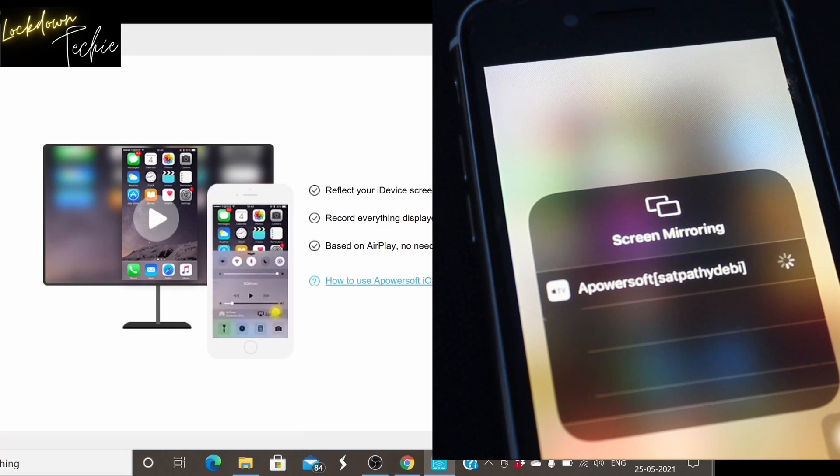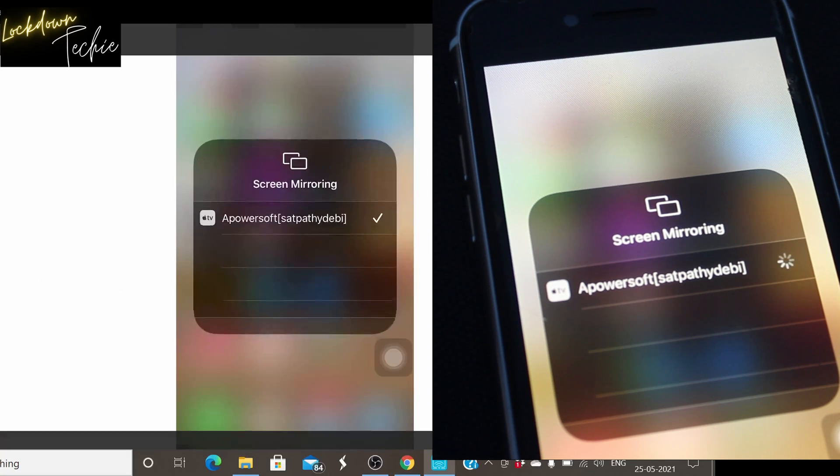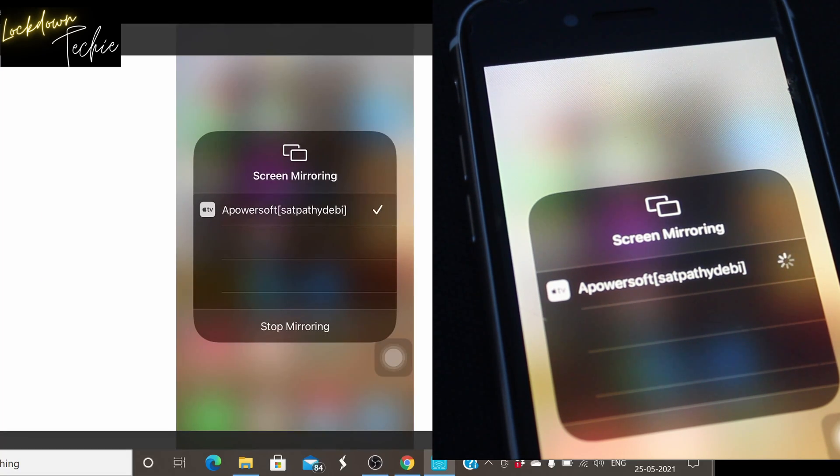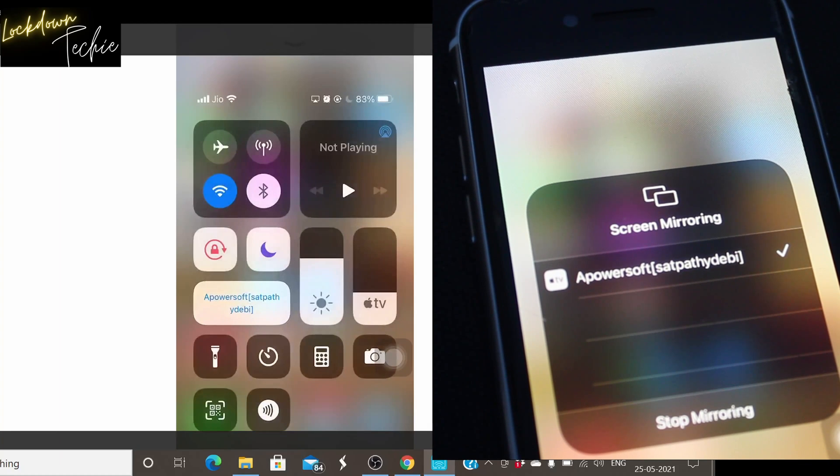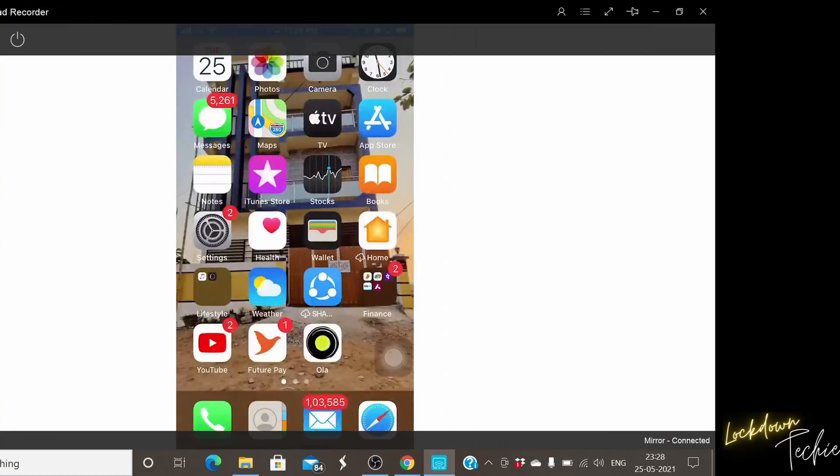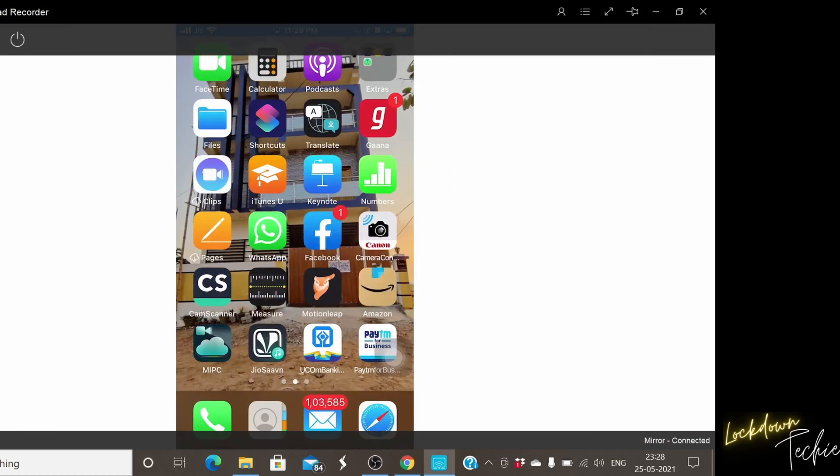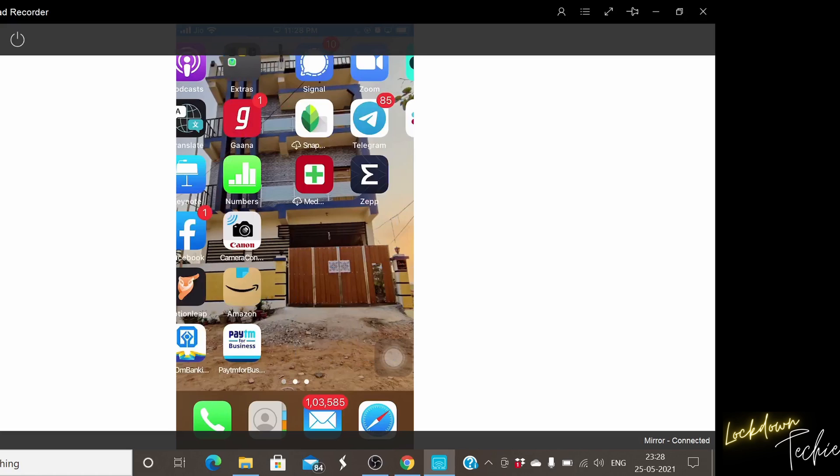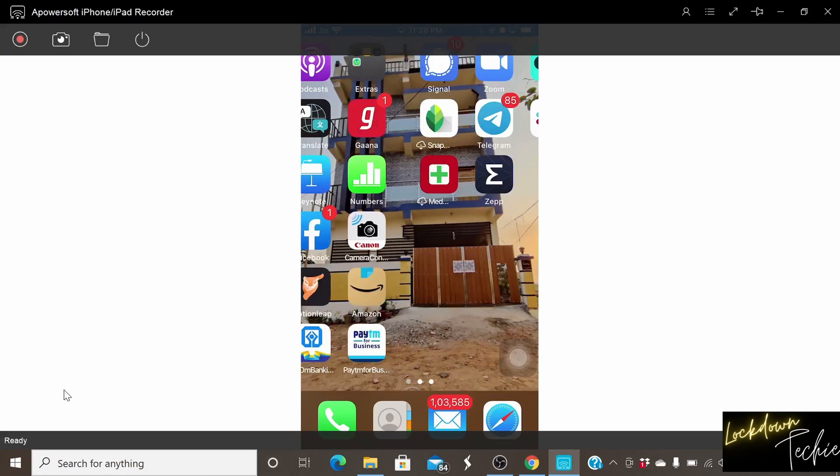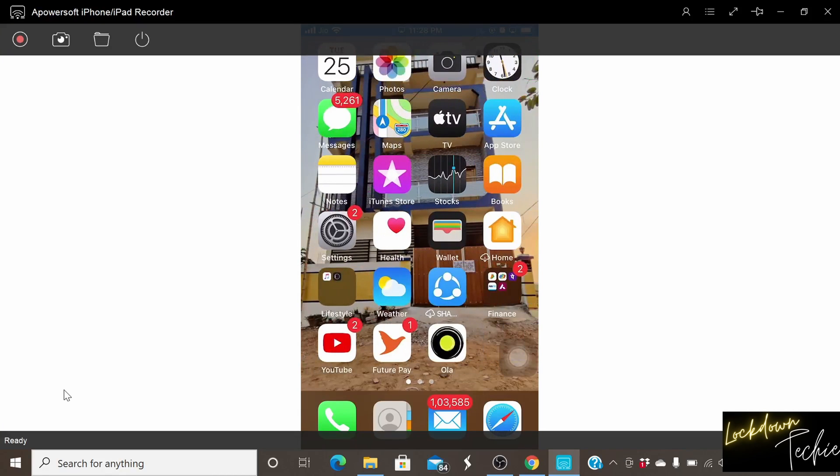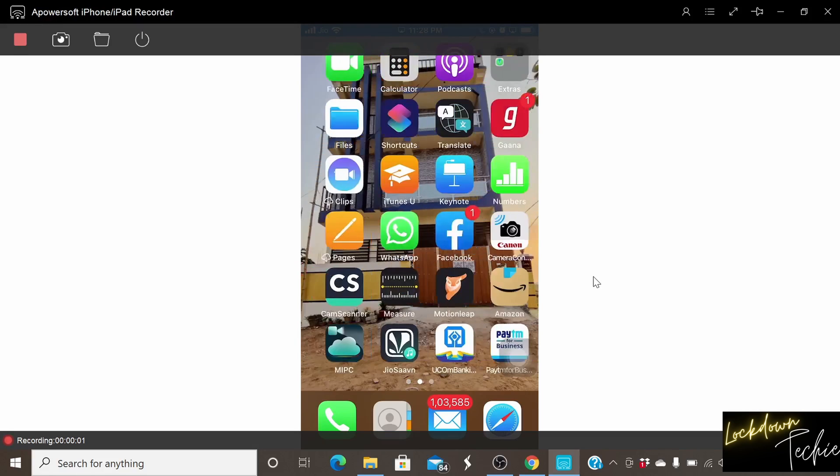Once you can see that the screen started sharing and I can easily do the screen sharing as well. Here in Apowersoft you will get an option to record your screen as well. If you click on left side record as I did. You can record the screen and then do whatever activities you want to do.